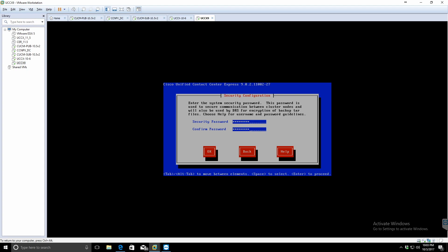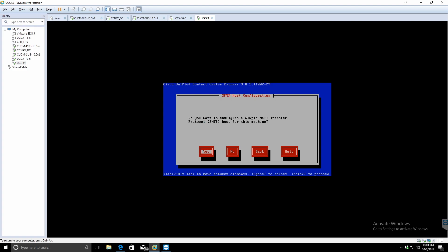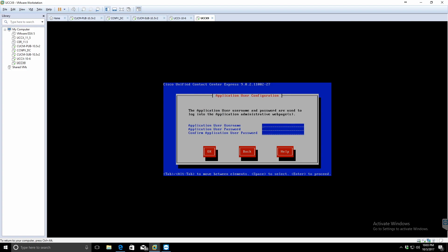This is going to be the security password. Again, document it, document it just to make sure that you do not forget it or you do not lose it when you hand it over to the customer.